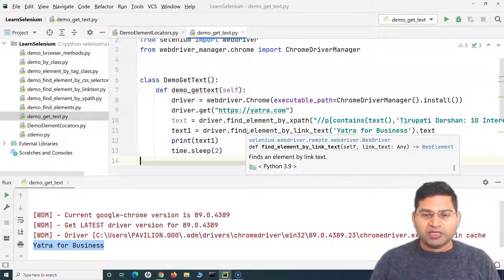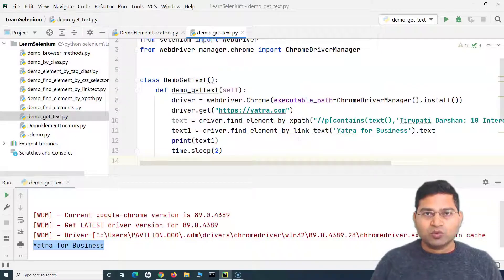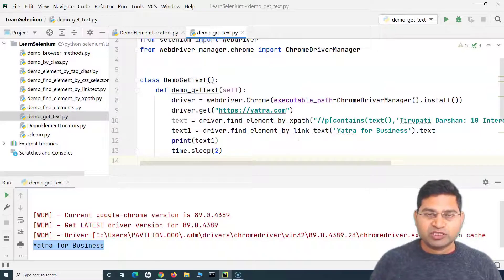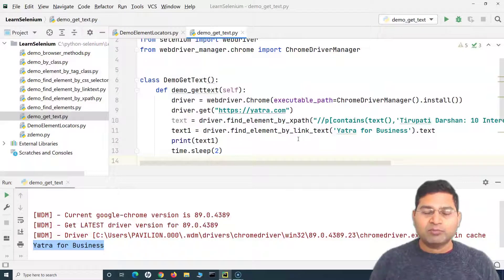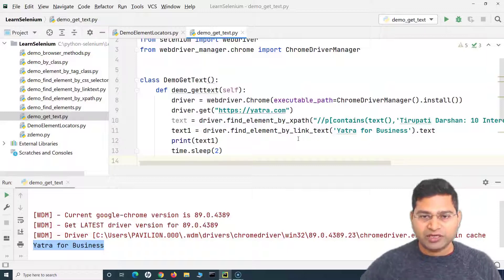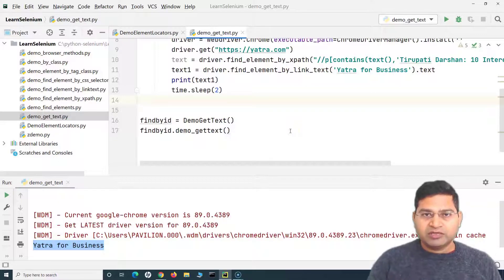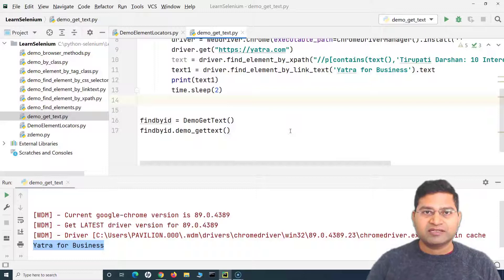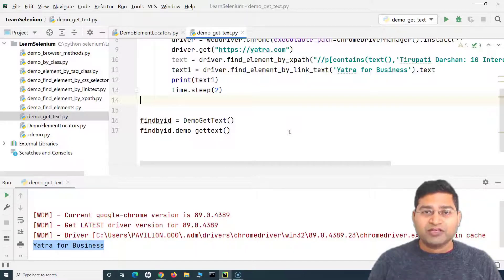The significance of getting text is when you want to verify it against expected results — you get the actual text and compare it with expected text from an Excel sheet or external file. We'll cover that in the framework section in upcoming tutorials. Go ahead and practice on a real website to get more confidence. Hope this was helpful — thank you for watching.